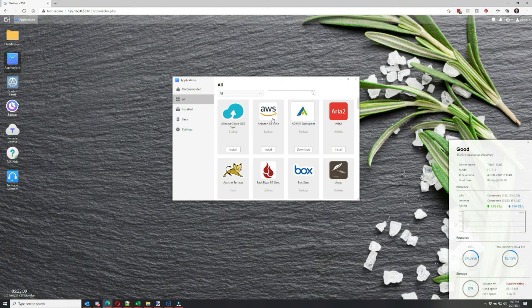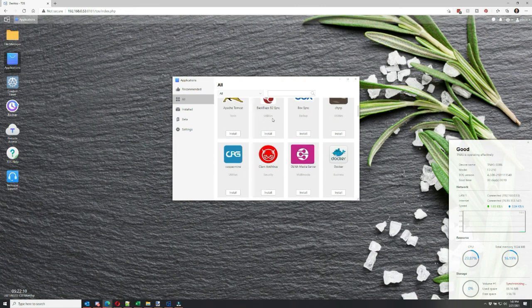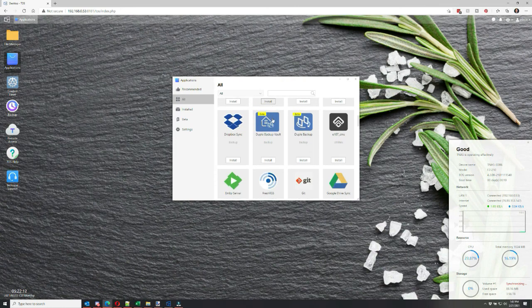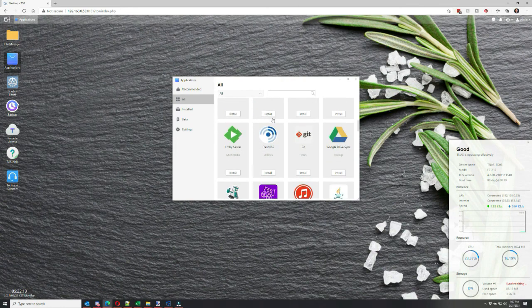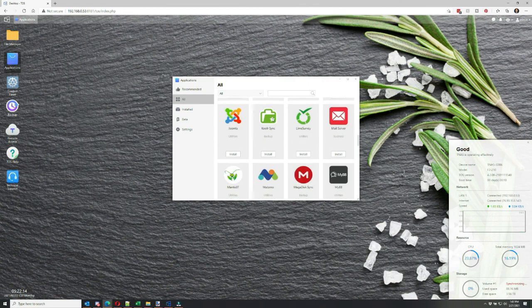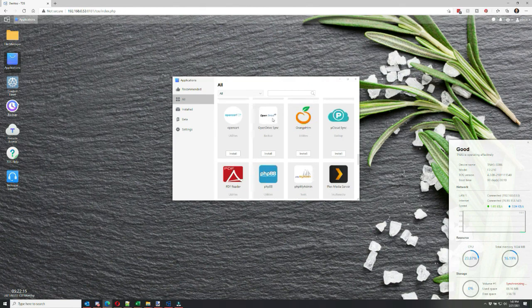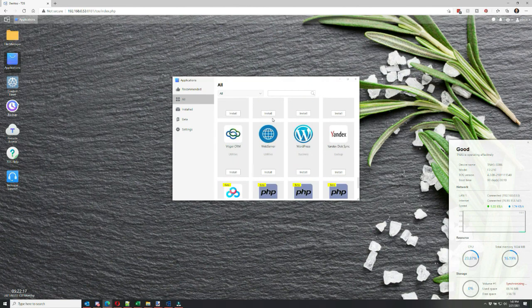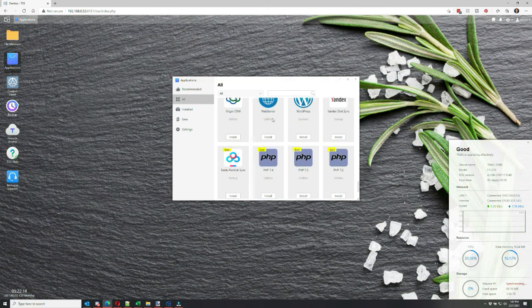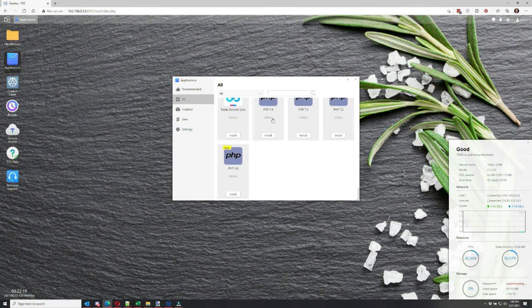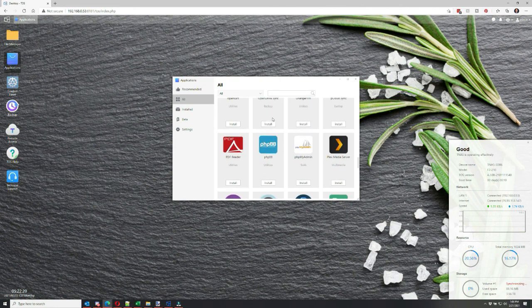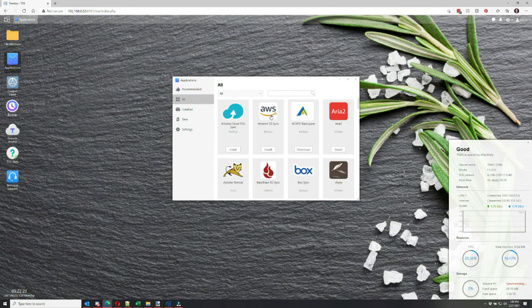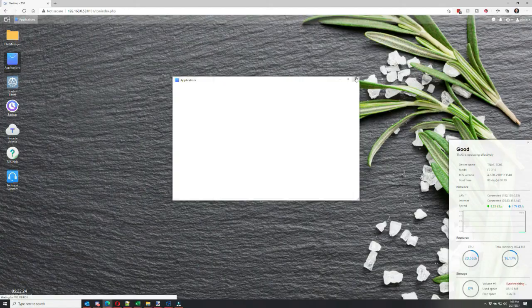You can get AWS app installed, Dropbox, Box, Google Cloud. There's so many apps to choose from. Plex Media Server I particularly love. You can even install and host a WordPress and PHP from your Terramaster drive.